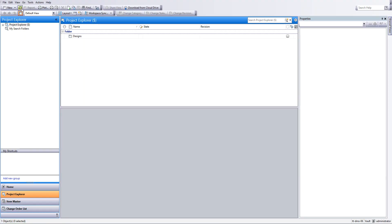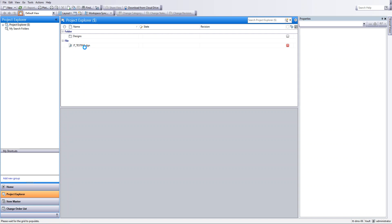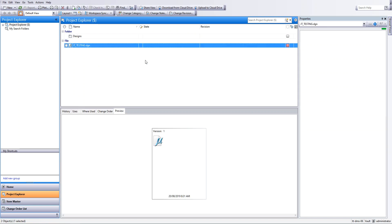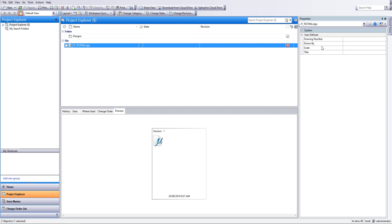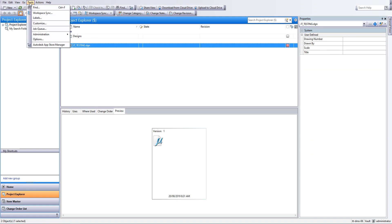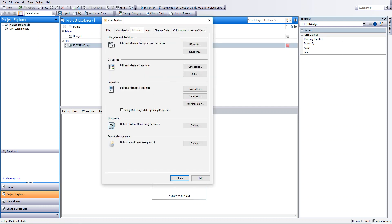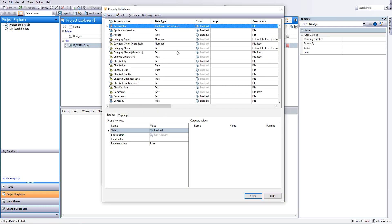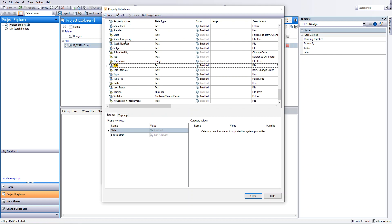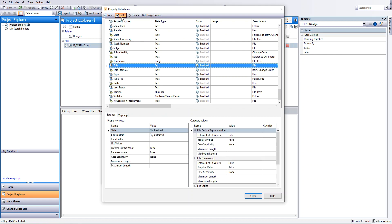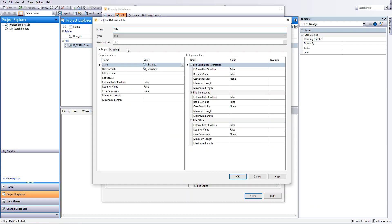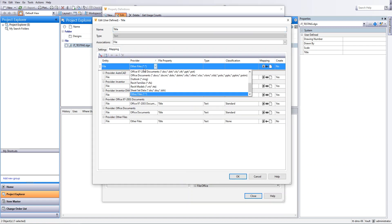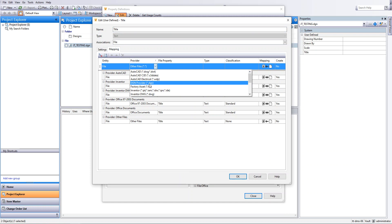So now we're in Vault and we can see we have a new drawing in here. I have set up a category with some properties here ready to get mapped to, but they haven't been mapped yet. So let's go and do that. Jump into properties. I'm not going to talk about how to set up user defined properties in this one. You've got to find information on that in a different video.